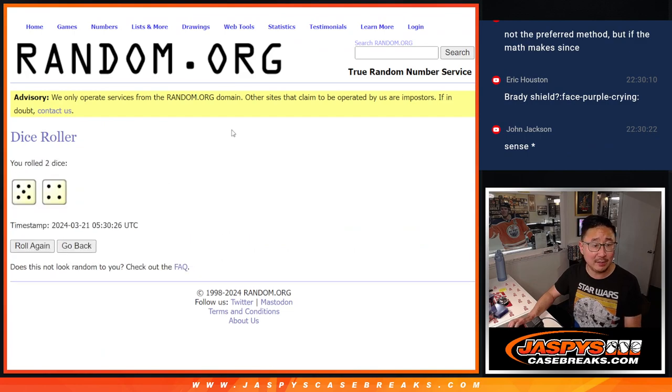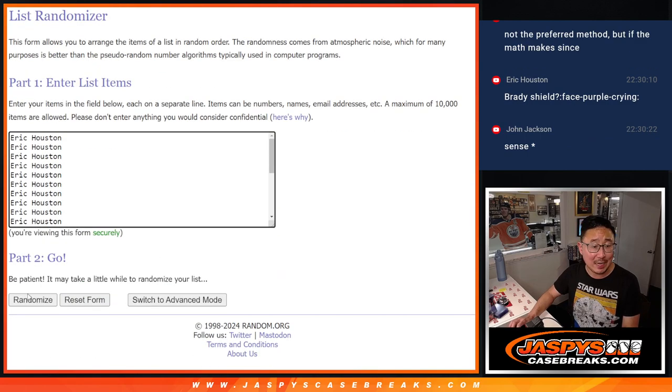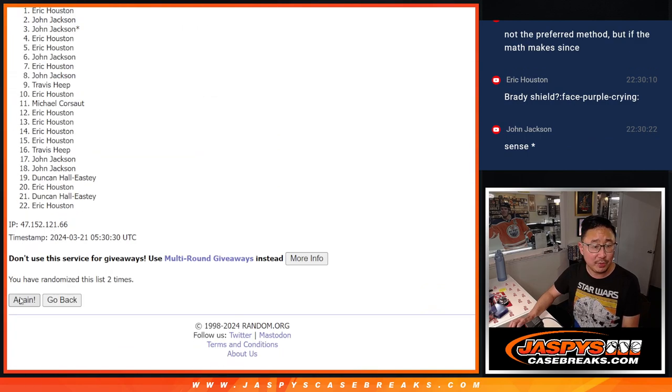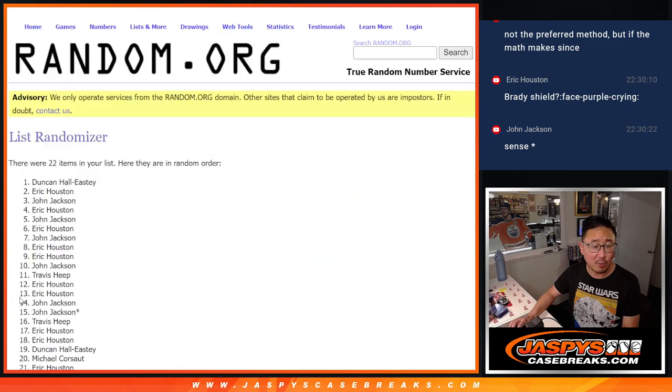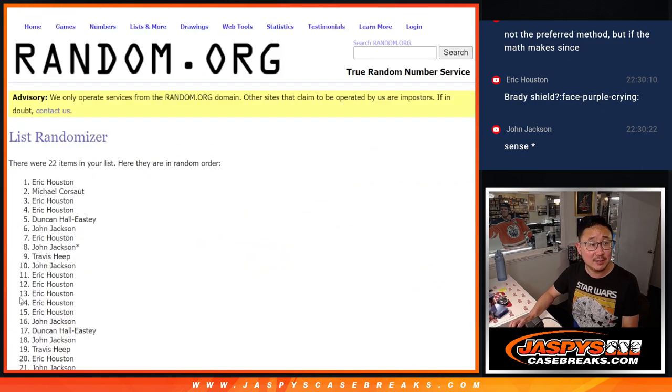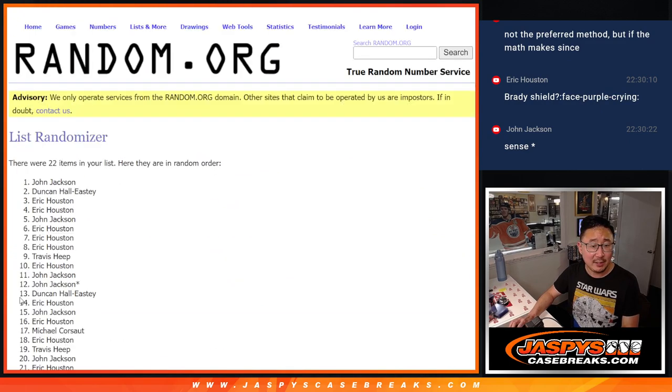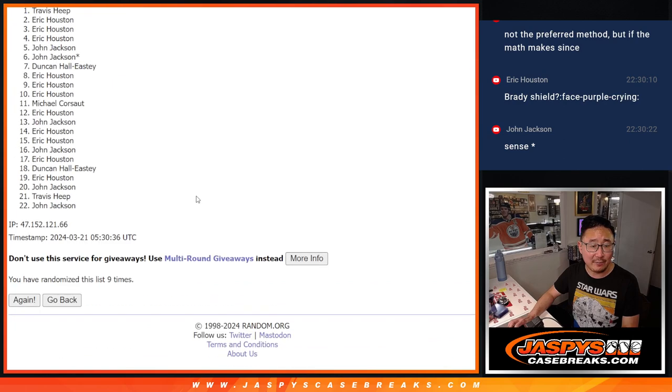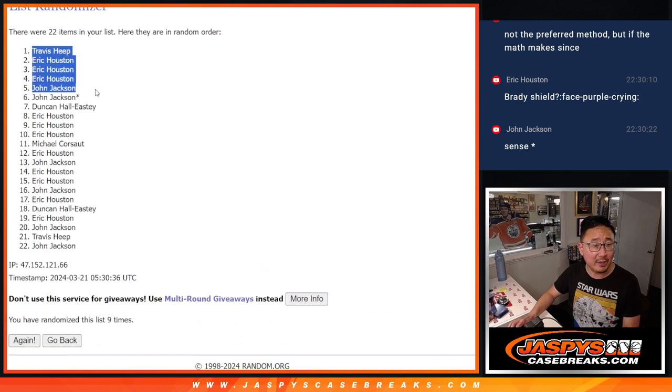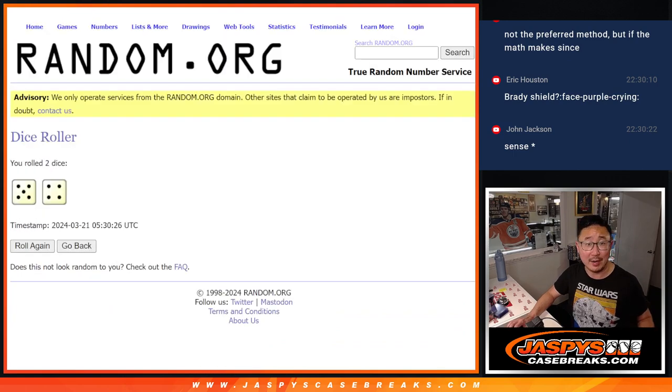Almost half of you are going to get extra spots. Let's roll it, randomize it. Five and a four, nine times each. [Rolls dice nine times] There's Travis, Eric, Eric, Eric, John, John, Duncan, Eric, Eric, Eric. Extra spots going your way. Congrats.